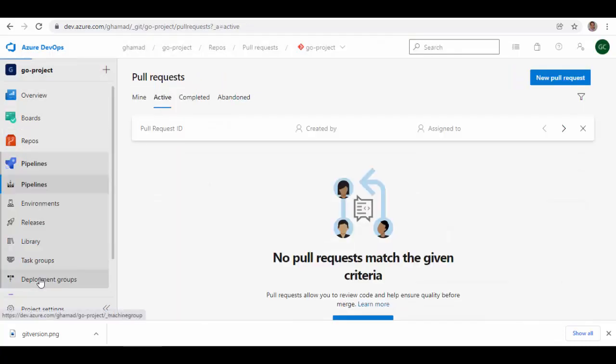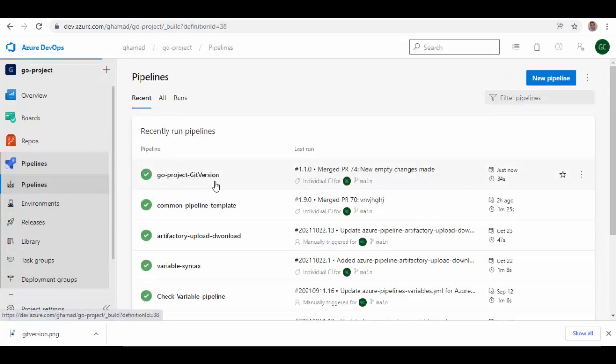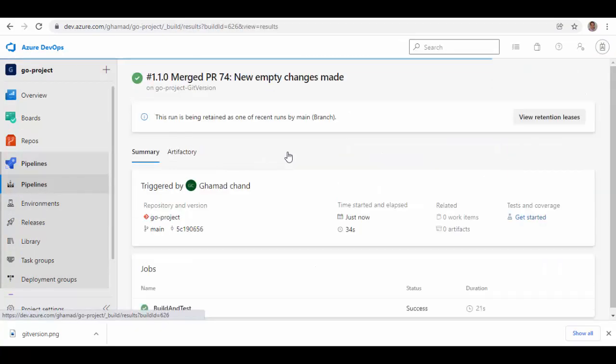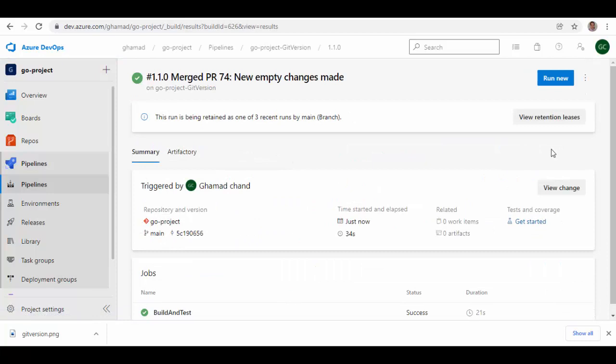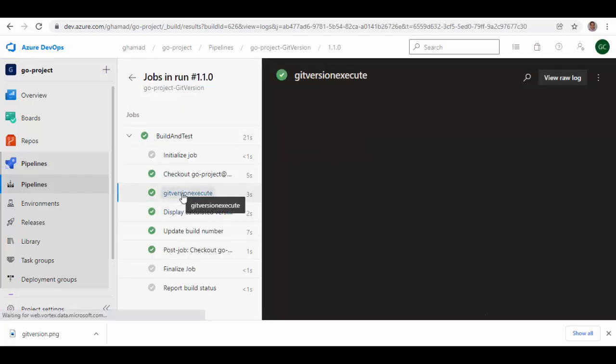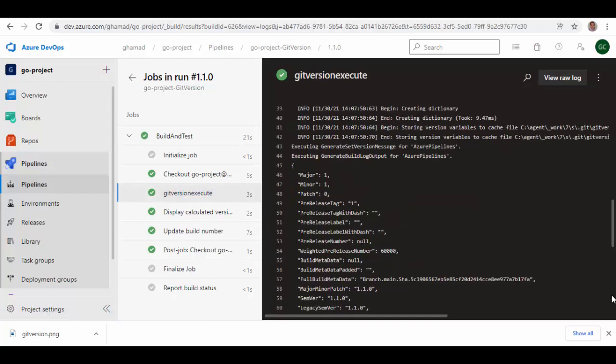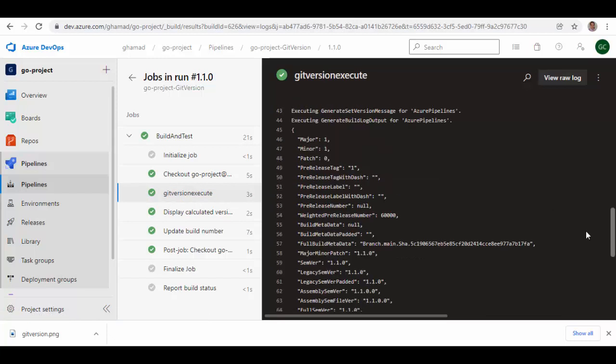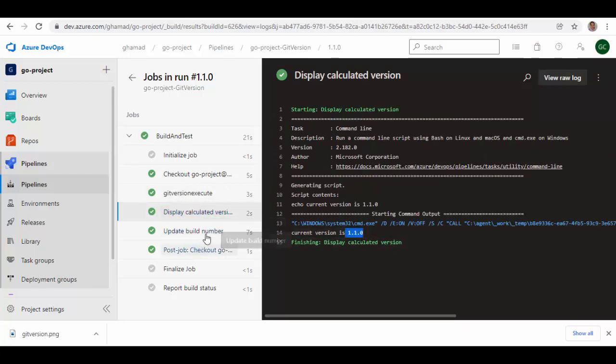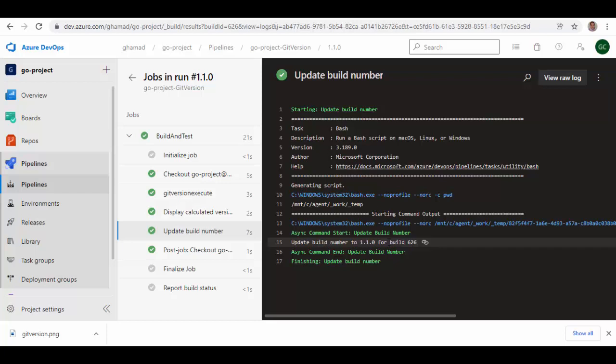Let's complete this. You can go to pipelines and check how it's running. I think it's completed. You see here this was a pull request for merge and the version, if you see here, it's already updated to 1.1.0. Let me show you inside the pipeline what exactly we have. This Git version execute will get the version and you can see here major, minor, and patch.